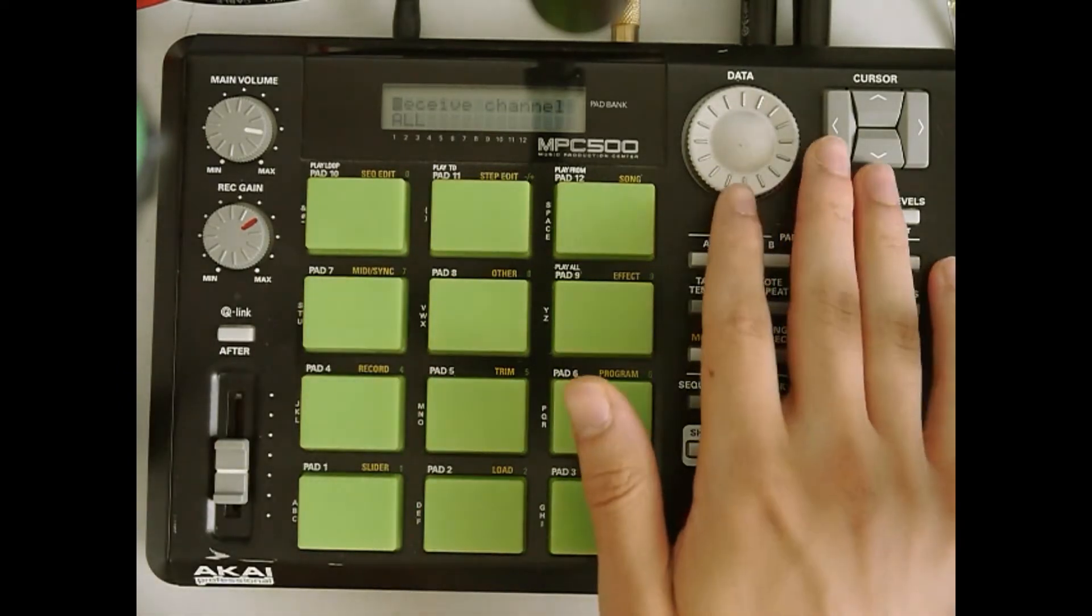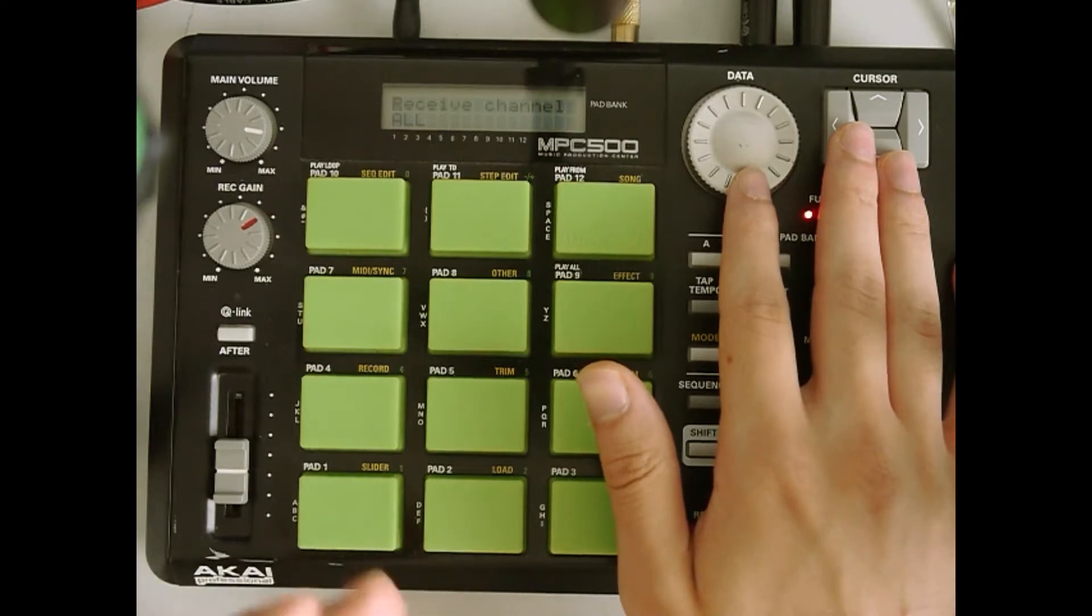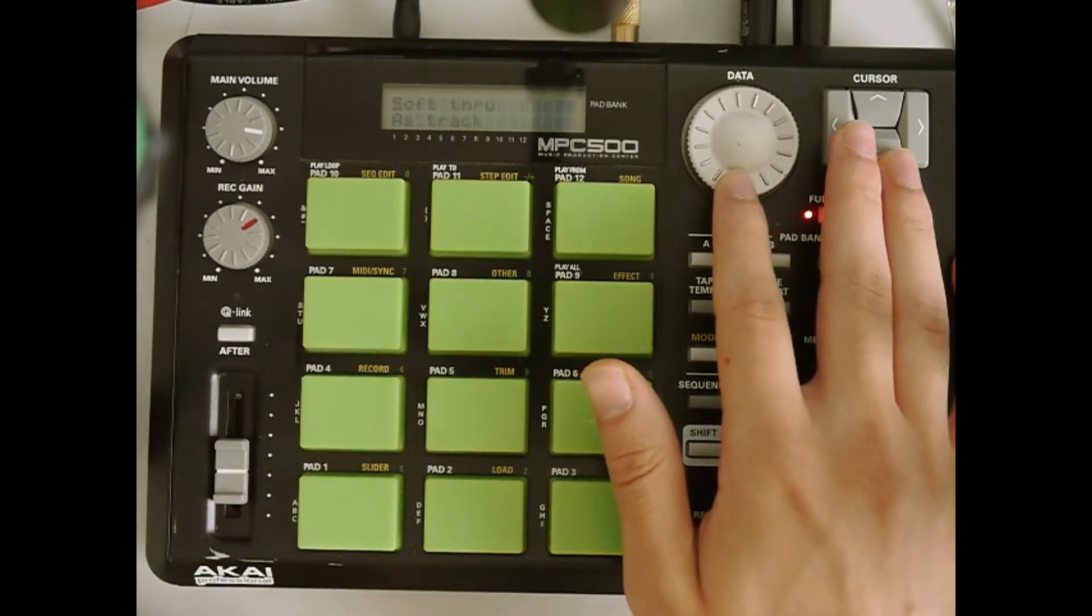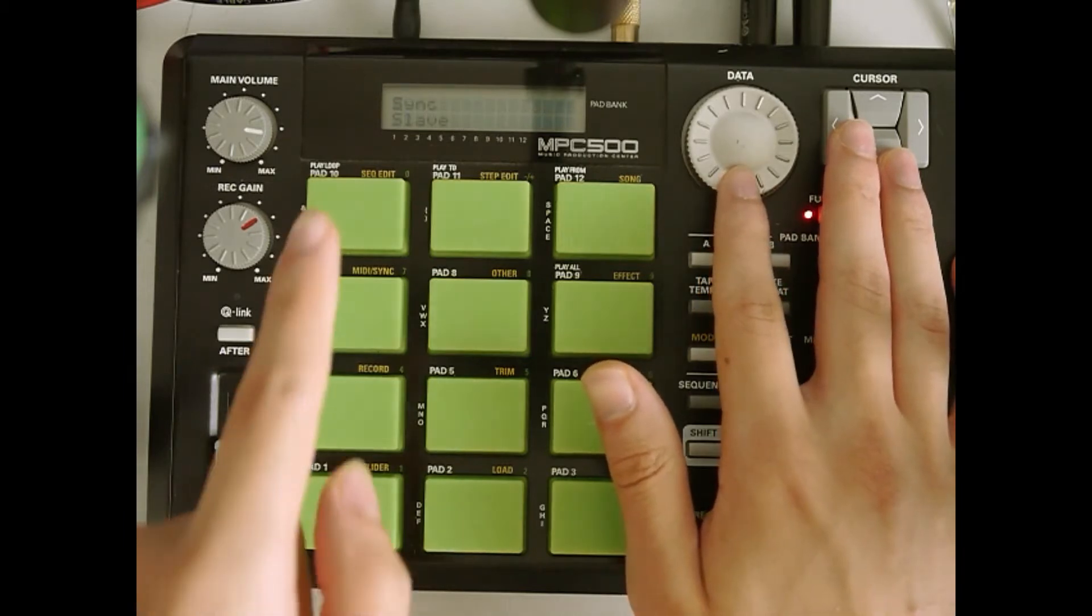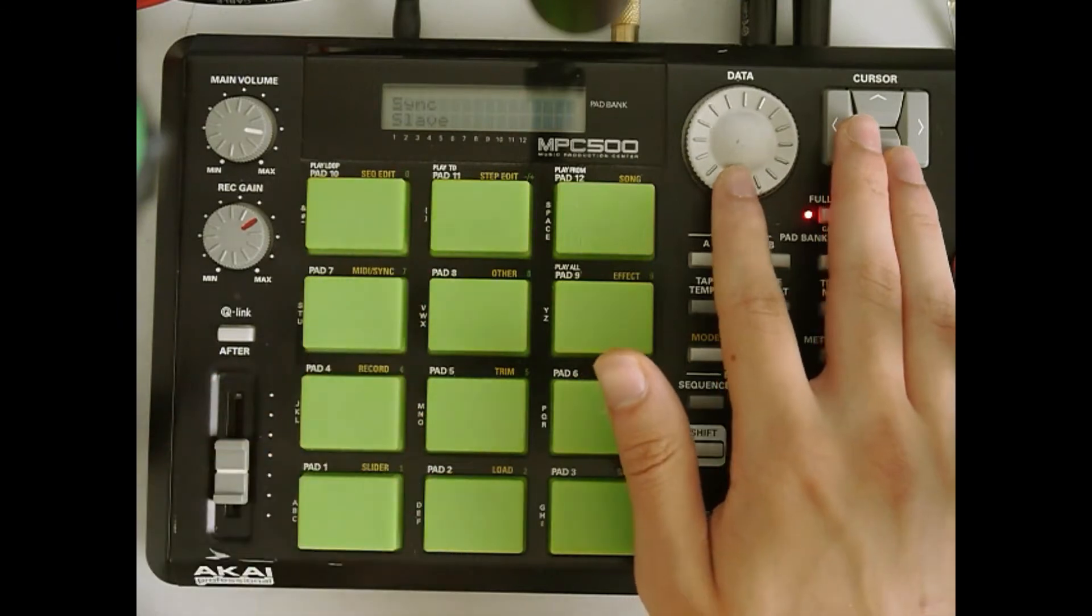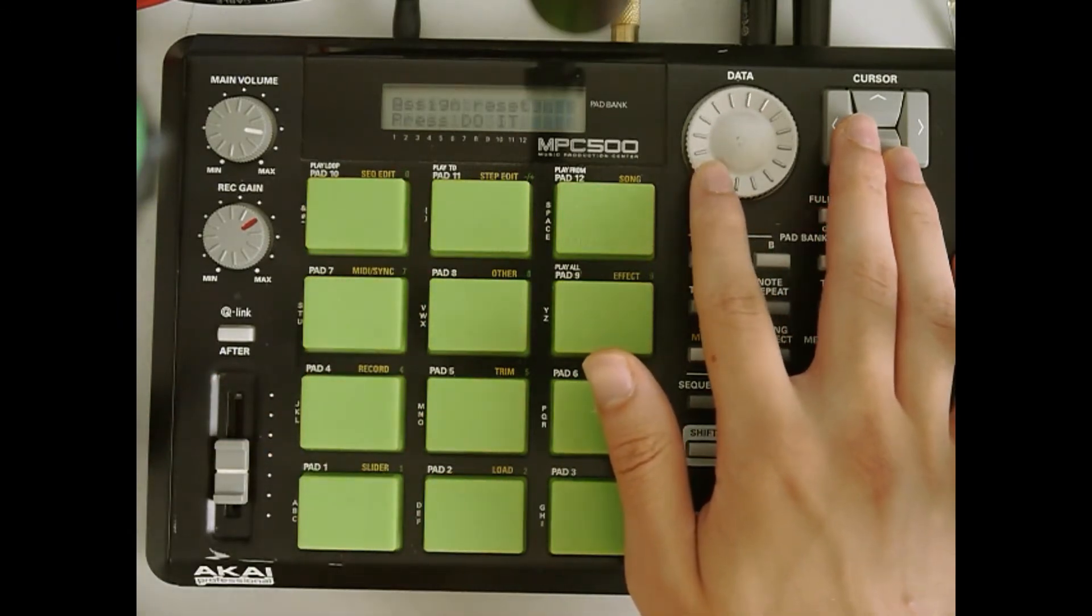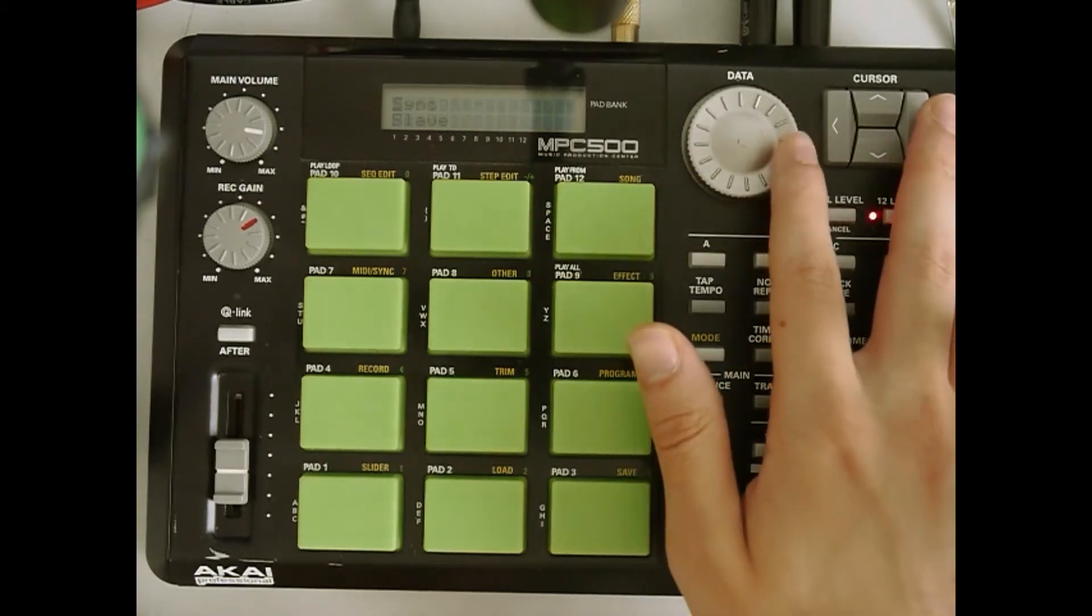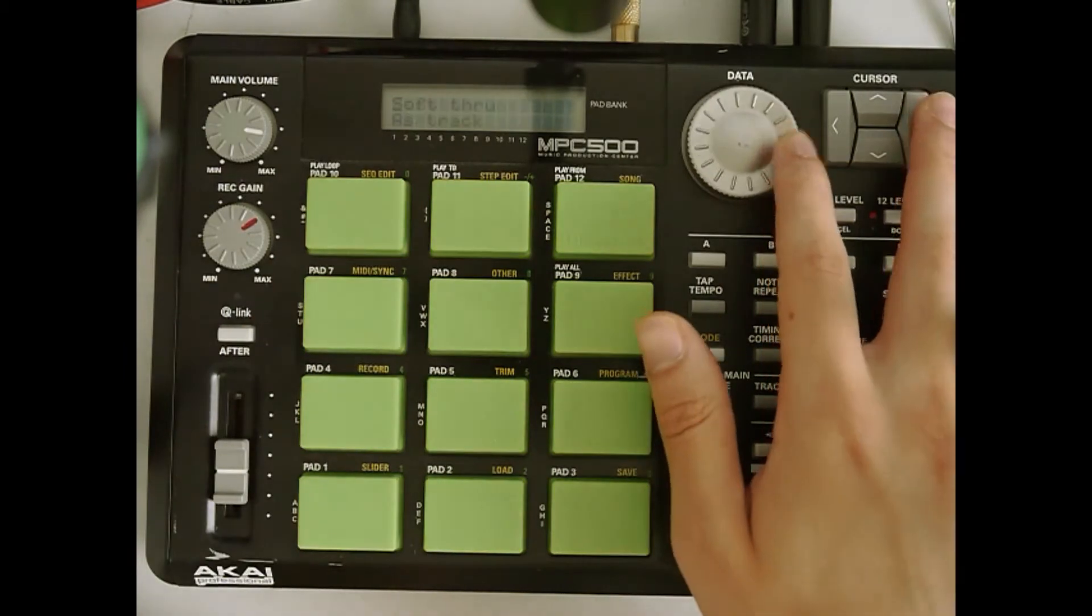And I just like to leave receive channel on all, soft through as track pad to sampler, and then sync has to be in slave, not master. And this is the default note button assigned, and if you want to reset it then you can do it, but I just want to leave it in sync for now.